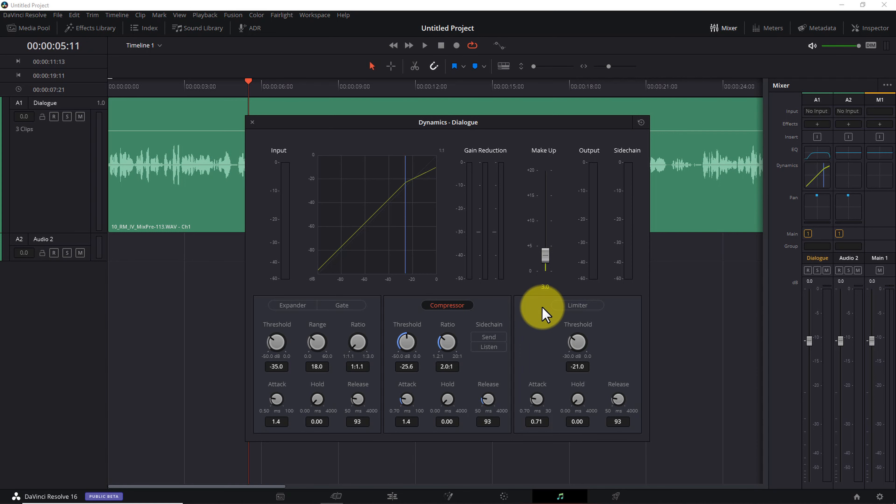Now think about what I've just done. I've used a compressor to reduce the loudest parts of the audio by 3 decibels. And I've used makeup gain to push everything up in volume by 3 decibels. So at the end of the day, my loudest parts are exactly where they were before I compressed them. But the quietest parts are now 3 decibels louder. Make sense?